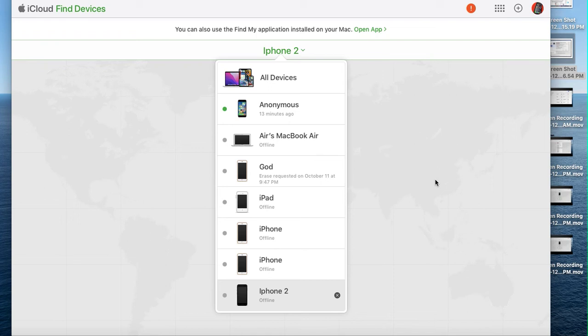I'm going to show you how to remove your Apple device from your iCloud account. I've left the links in the description.